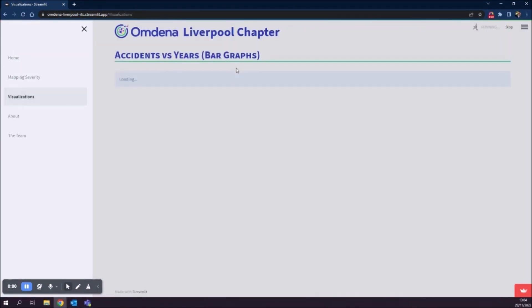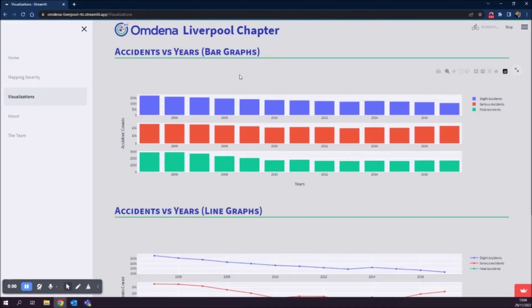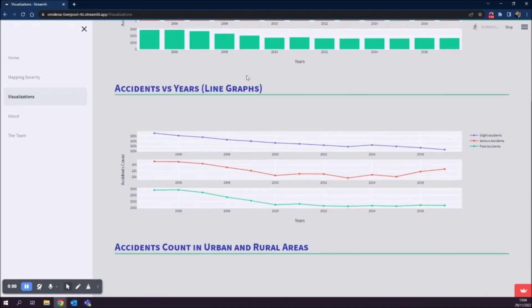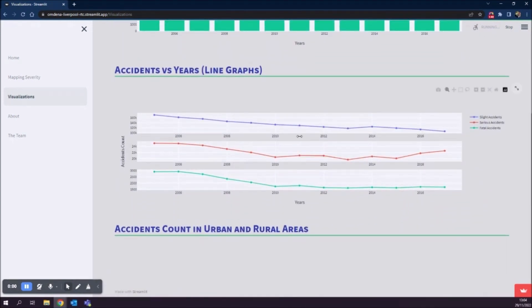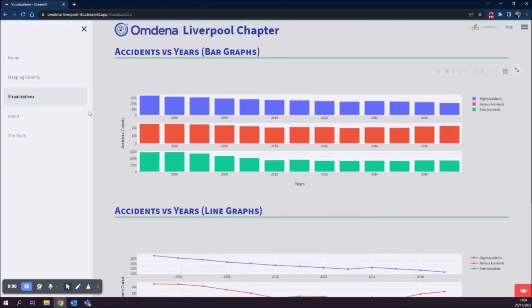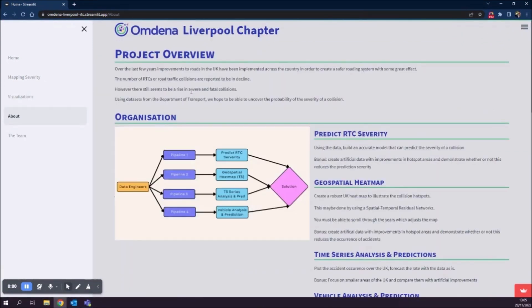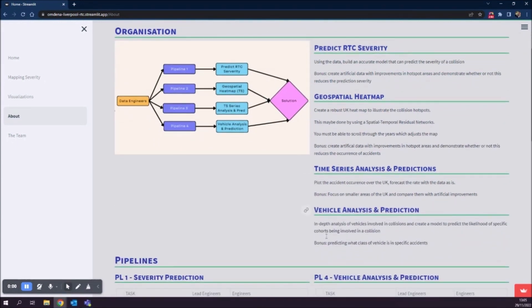On the visualizations tab, we have a couple of key visualizations derived from the EDA process. There are a few here at the moment, but this is a work in development — more will be added over time. The about page gives a project overview of how the project was organized into numerous different pipelines, and each pipeline's goals and outcomes.